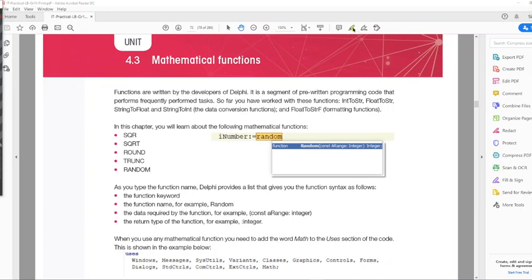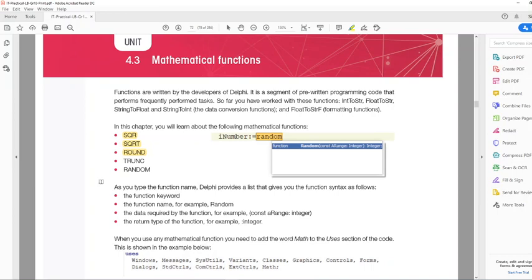The five functions we have are: SQR or Square, which calculates the square of a specific number; Square Root, which calculates the square root of a number; the Round function, which rounds a number to a specified decimal place; the Trunk function, which cuts off the decimal place; and the Random function, which will generate a random number in a specific range.